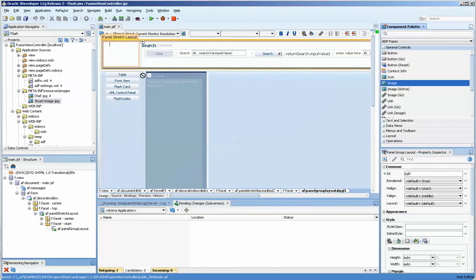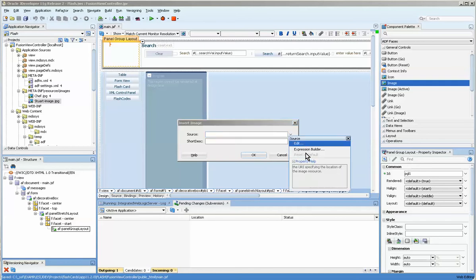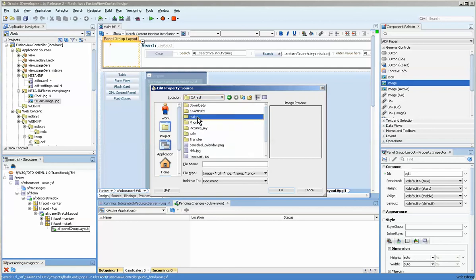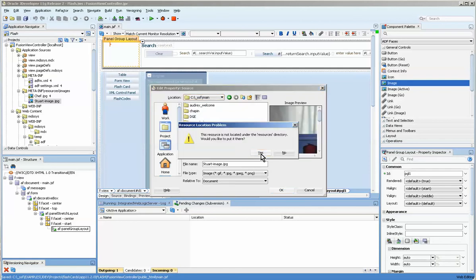Click on the edit. Okay, this is asking if I want to move it into the directory structure of the application and that would be a yes.